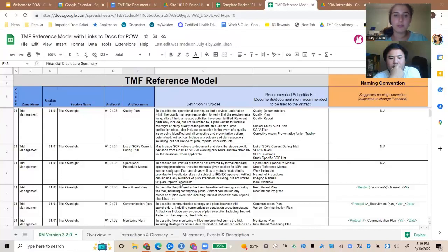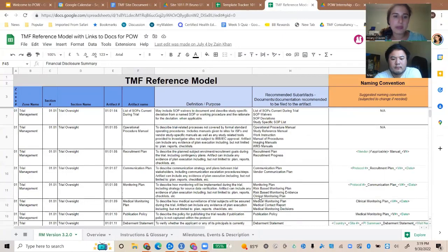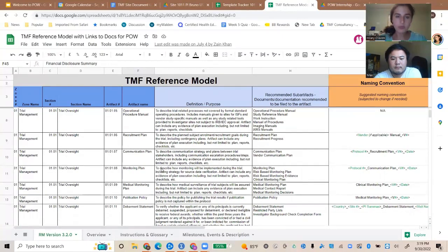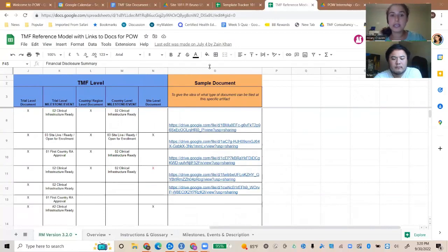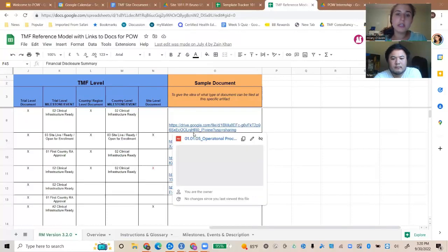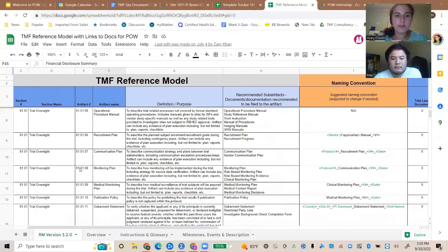Zone 1 includes things like the list of SOPs used during the clinical trial. I think of these as items that belong to the sponsor — the company making the medicine — like a recruitment plan, communication plan, and monitoring plan. What's unique about our version is this column over here on the site, which we've added to the DIA reference model — it doesn't actually exist if you download their live version.